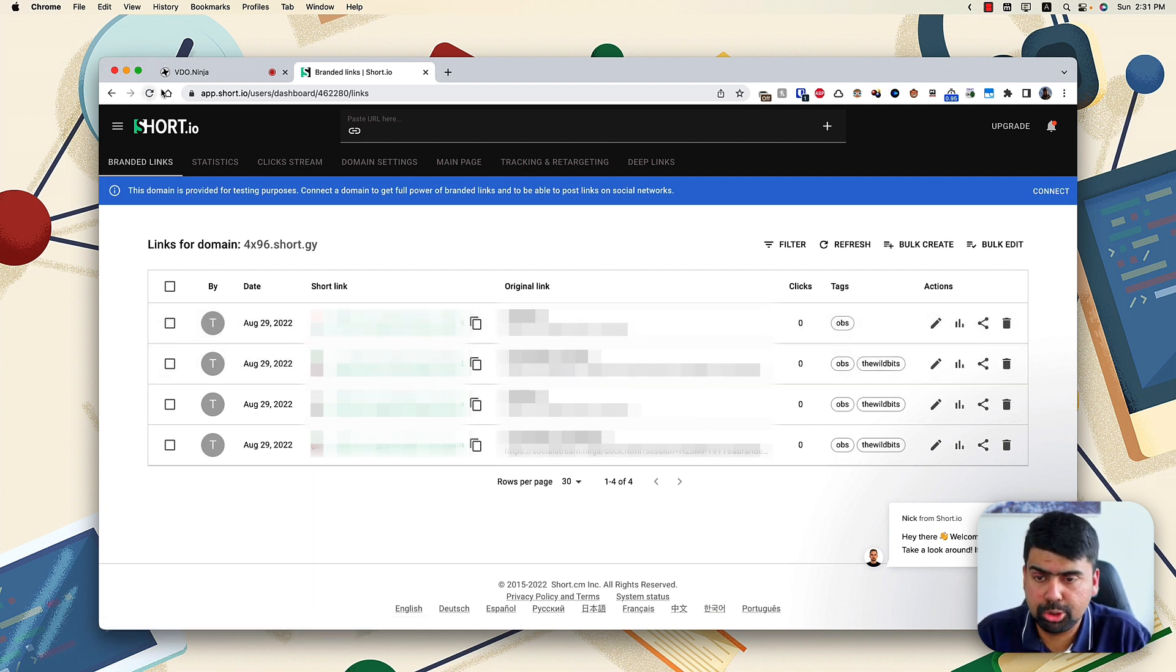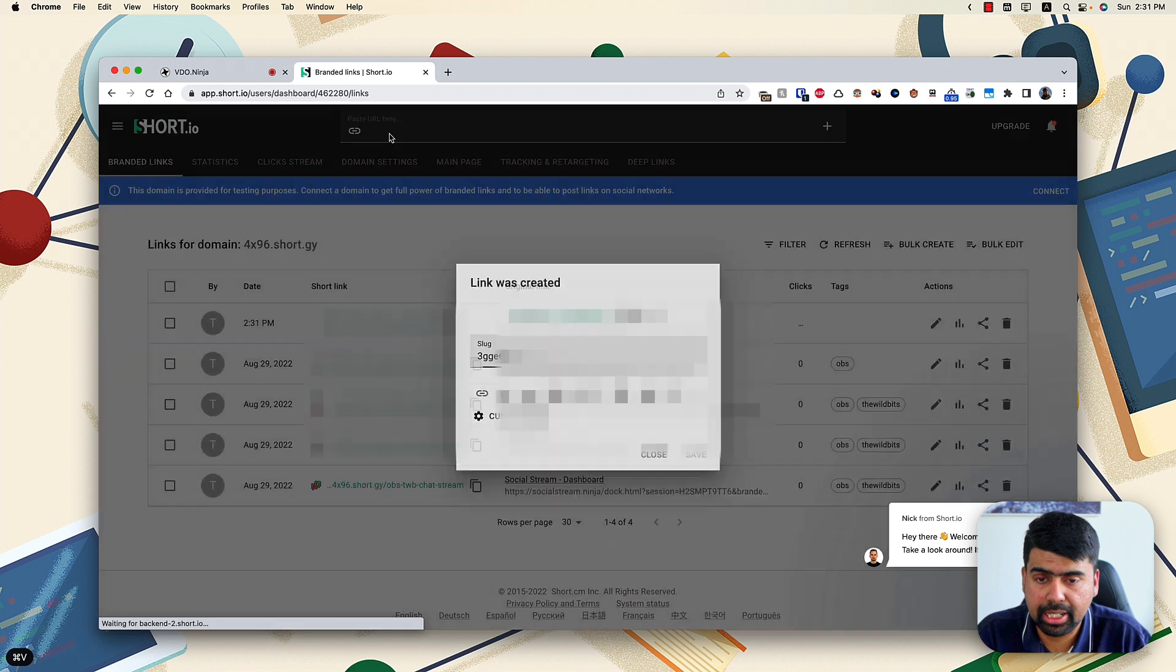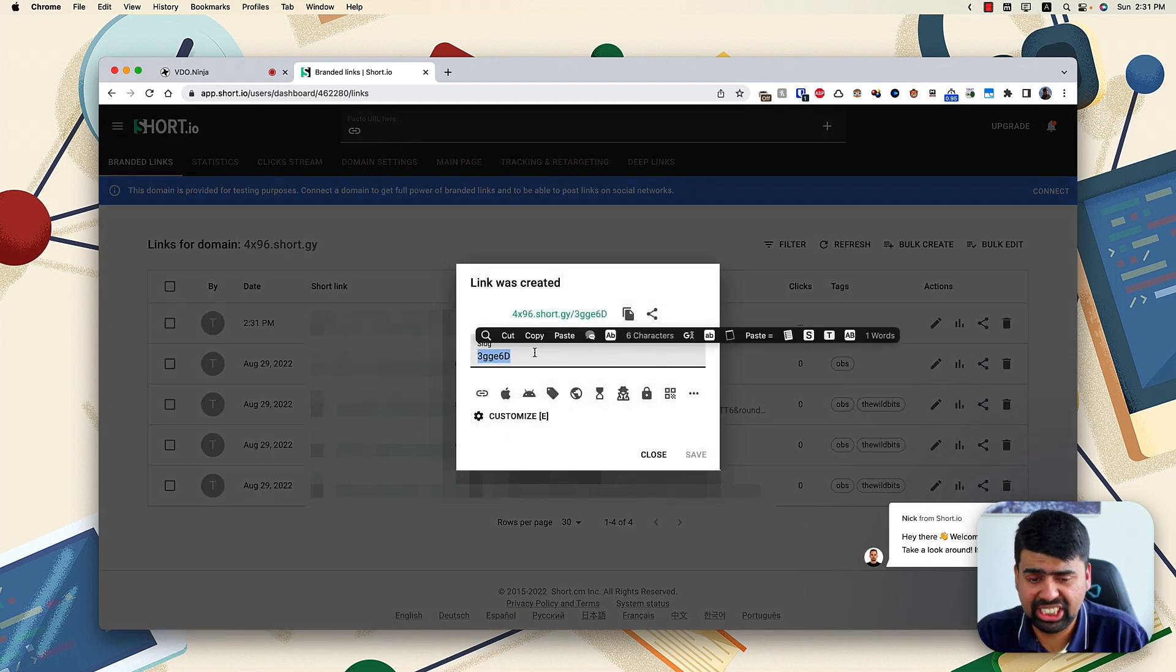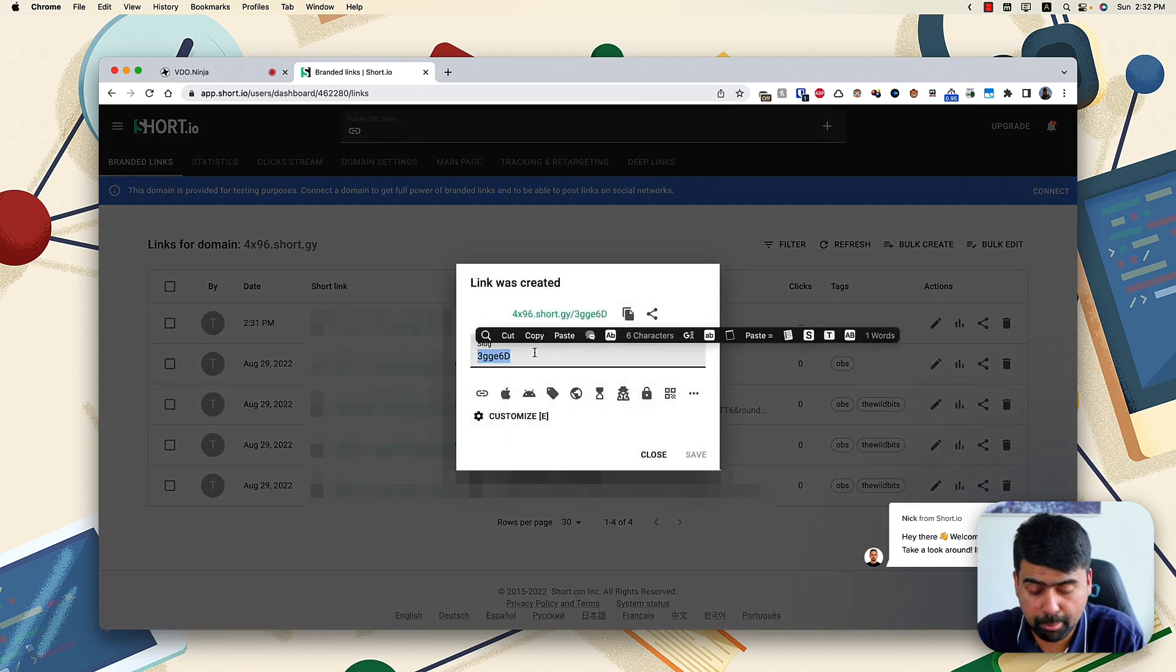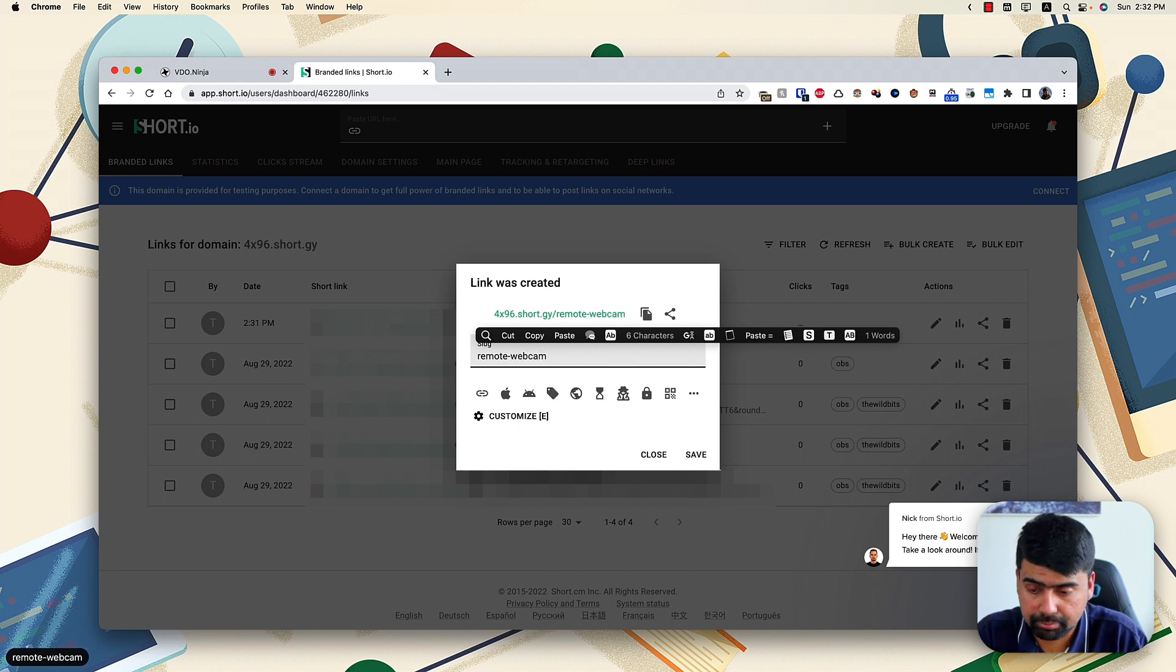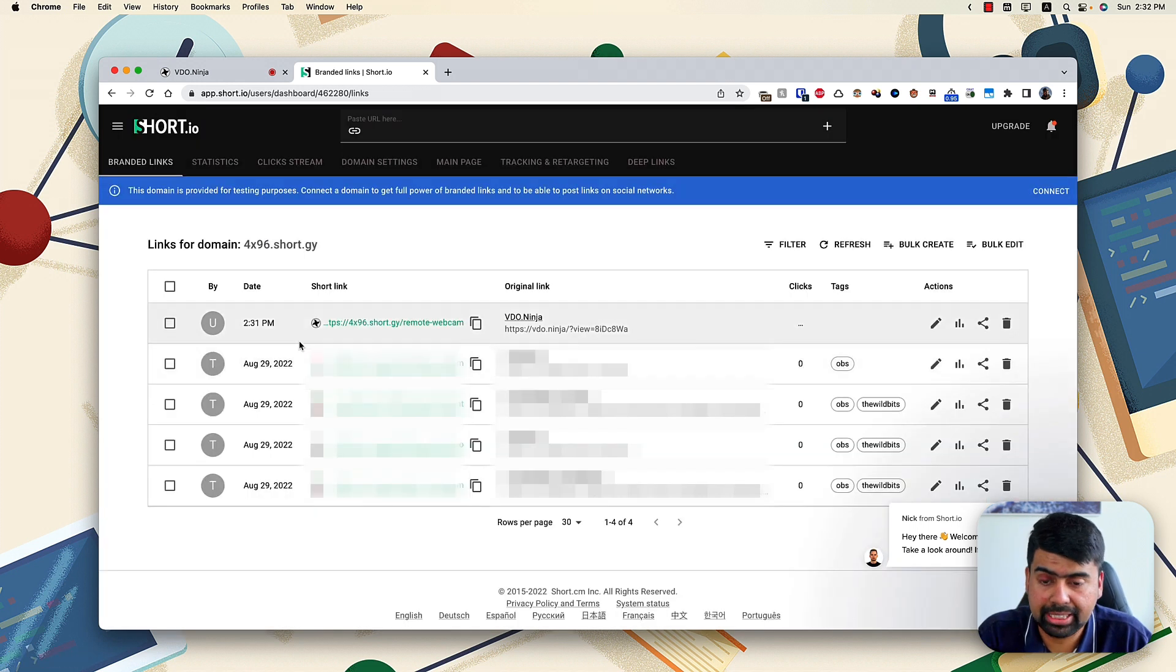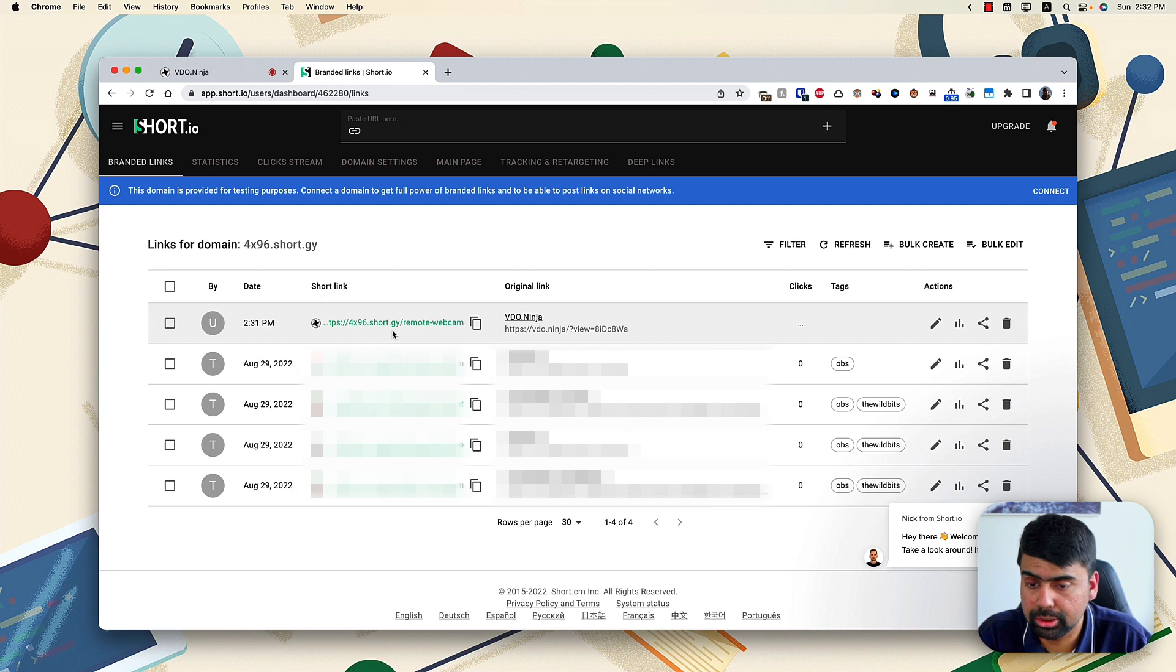So what we'll do is paste the link we just copied and change the slug to something readable like remote webcam. So once we've done that, I can save it. And I have got a short link.